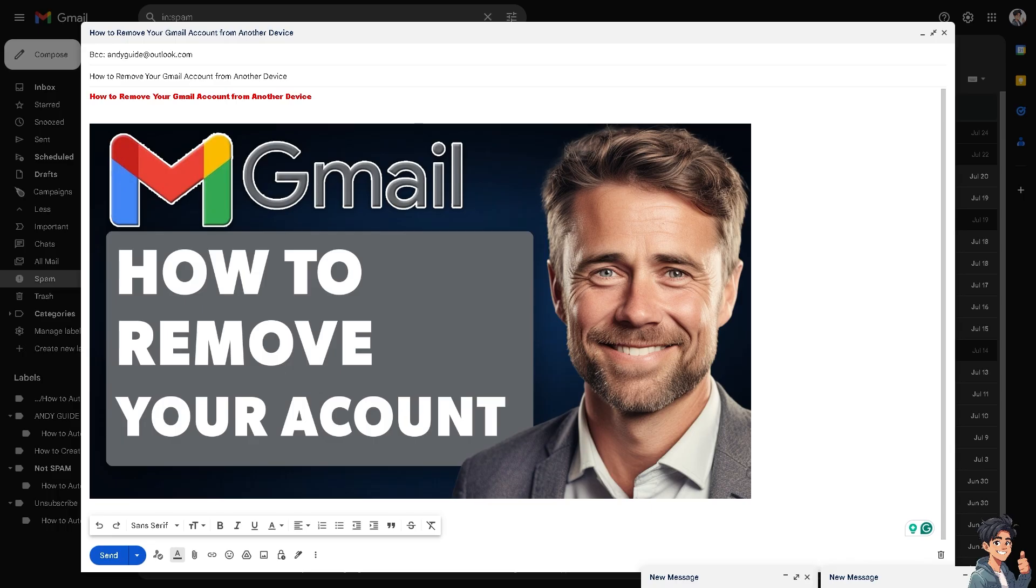Remember, if you feel like your device has been compromised, obviously removing your Gmail account ensures that unauthorized users cannot access your emails, contacts, and other sensitive information. For example, in the past I've accessed a shared and public device such as my friend's phone or a library computer to access my Gmail account. Removing it ensures that subsequent users cannot access your personal emails or other Google services.